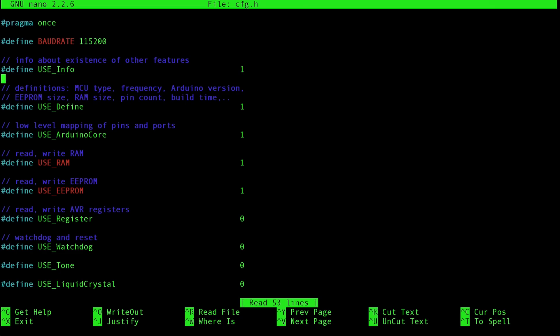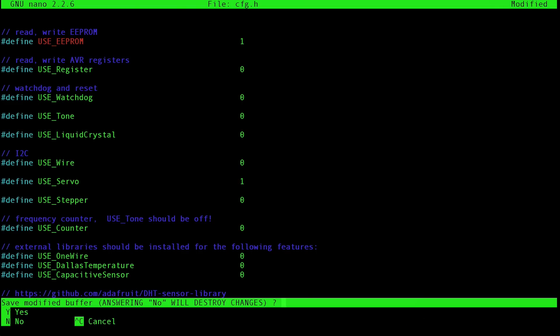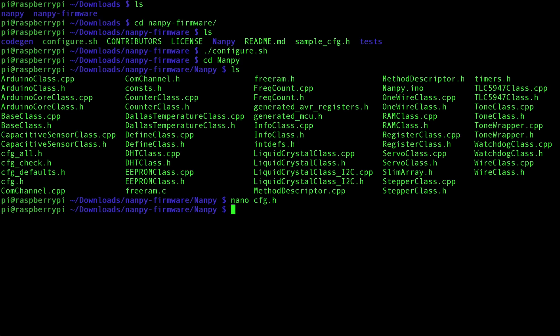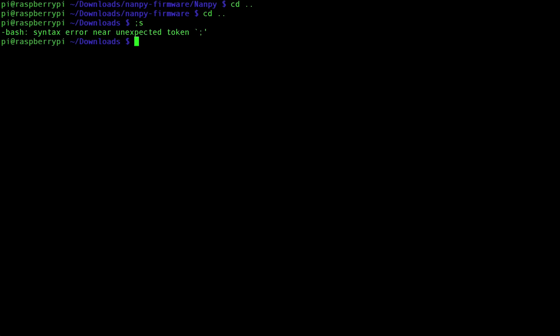And here, there's a whole bunch of different options that you can choose from. Some of them are enabled by default. Some of them are not. If, let's say, we wanted to control a servo, like it says here, use servo, we will want to change that 0 to a 1. And then you just exit out and you save it. Now, I don't have a servo in this demonstration, but that's just for your reference in case you want to experiment with more advanced components.